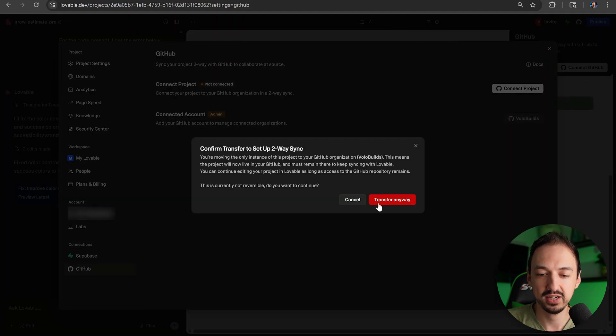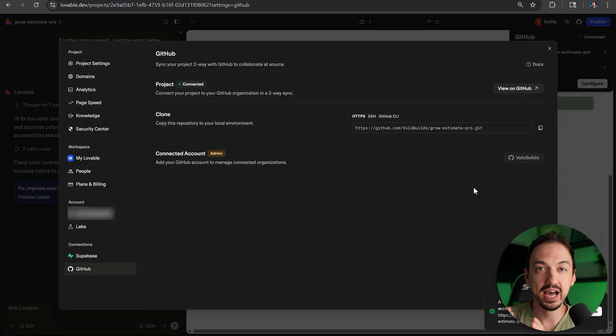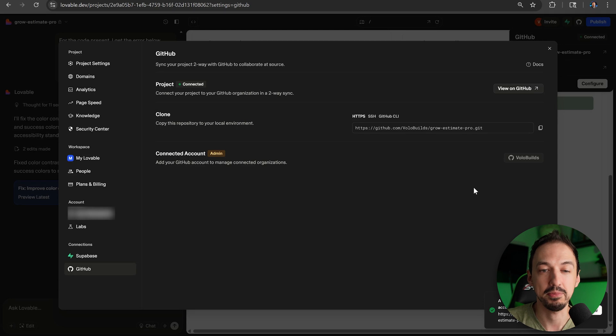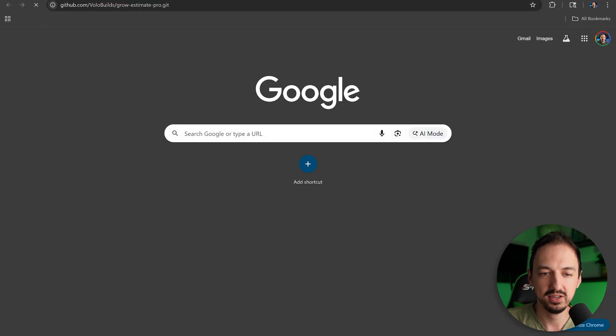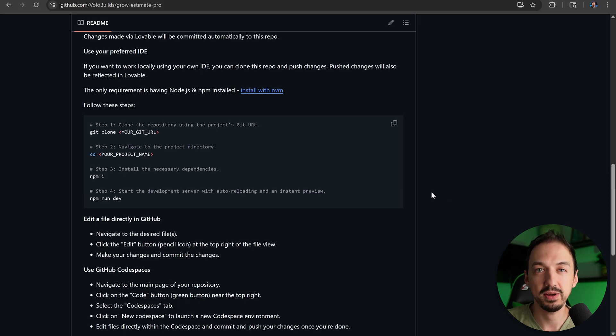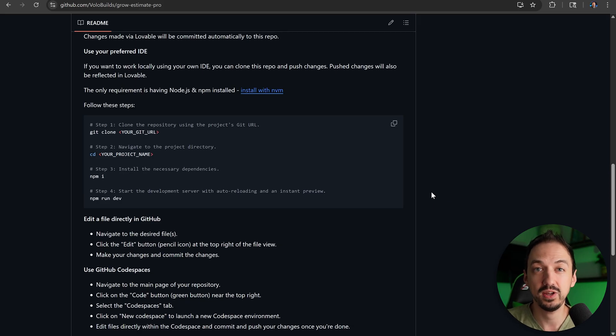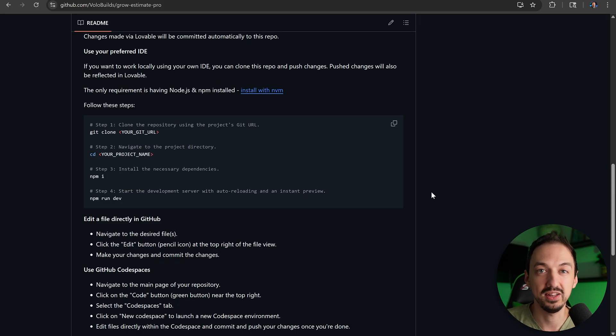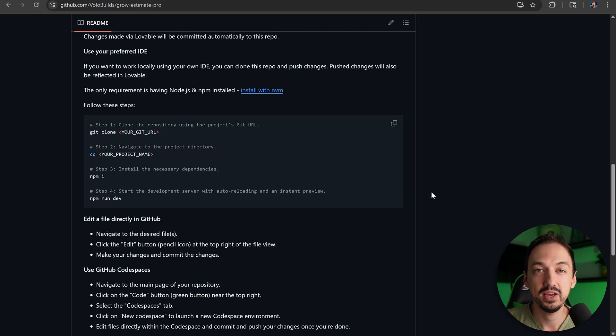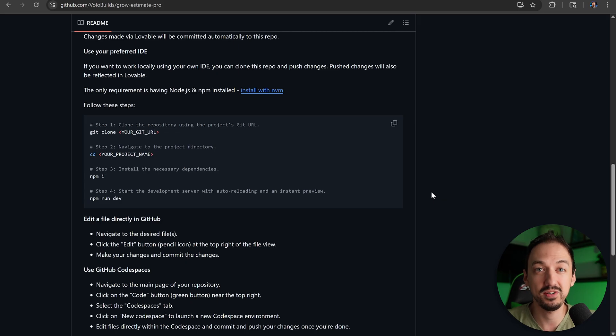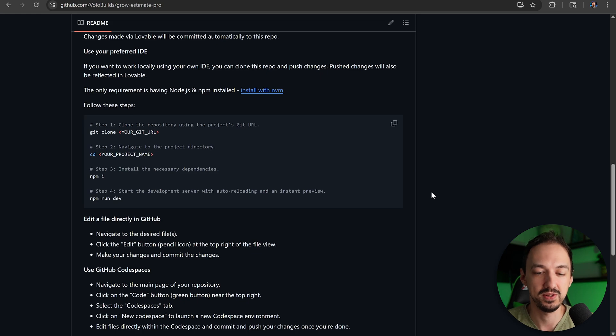I'm going to go ahead and connect this project to my GitHub account, which will allow me to access all of the code for this app. Now I can see the code right here. If I go to this page, we can see all of the code. The coolest thing about this is that I can actually make changes to the code in an app like Cursor, and then commit those changes. And they'll actually be reflected in Lovable. So if you're using Lovable as a hosting platform that's actually serving your app, you can continue to make more advanced changes in a more advanced application like Cursor. And then those changes will get pushed out into Lovable.